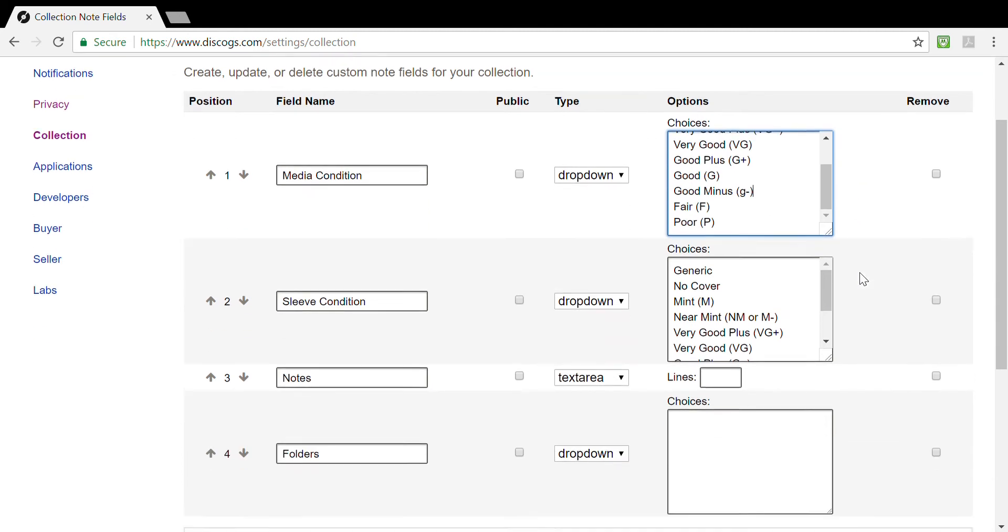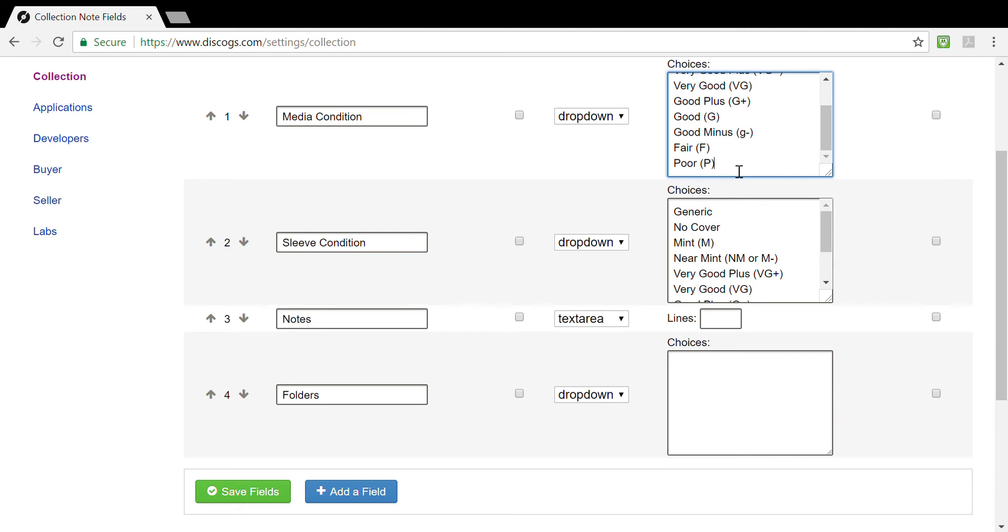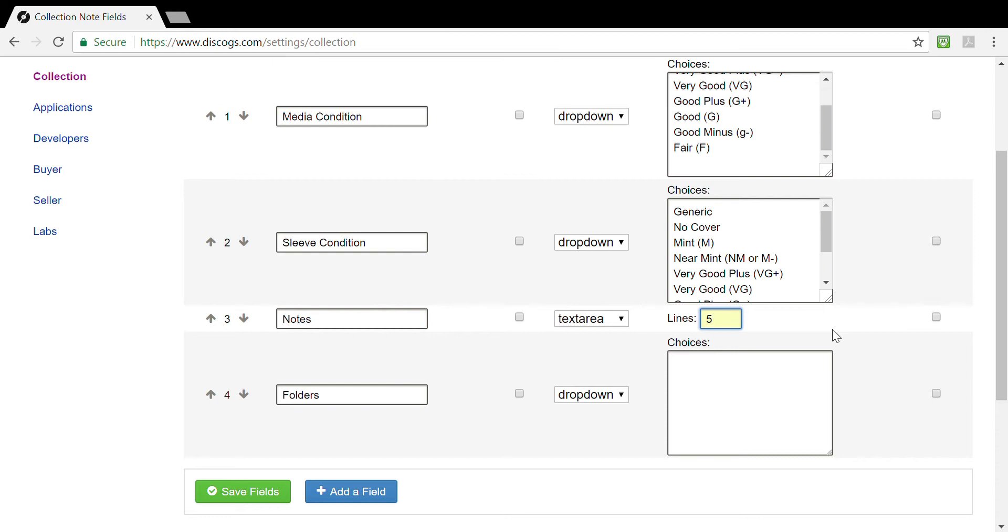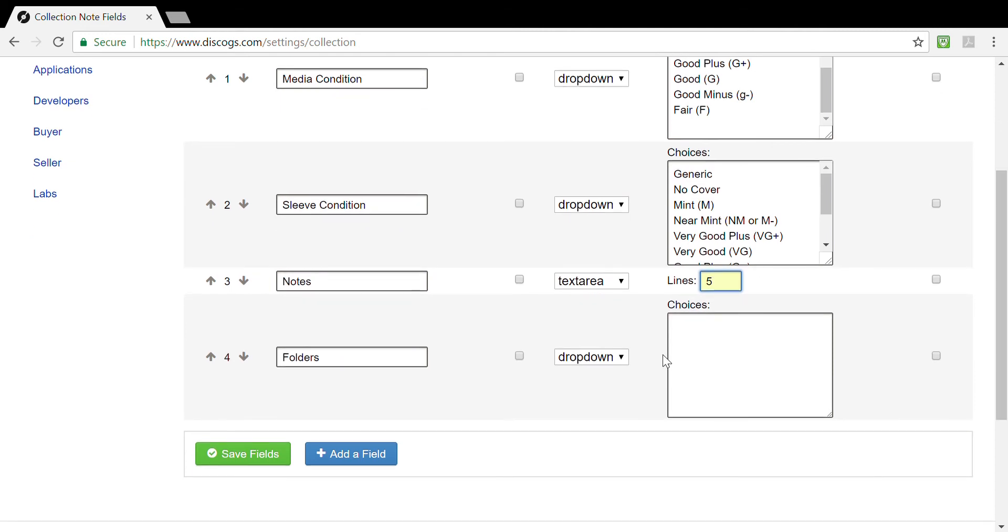You can remove, for example if you are not going to carry any poor records in your collection, simply remove that. Same holds true for the following options on your record sleeve condition. Your notes, it's currently set up as a default to three lines. You can add four lines, you can add five depending on how detailed you want your notes to be. I generally keep it at five. I like to expand because those notes are what I use when I'm at a record shop, a thrift store, or swap meet and I need to know what condition the record I'm looking at is in comparison to the one that might be in my collection.